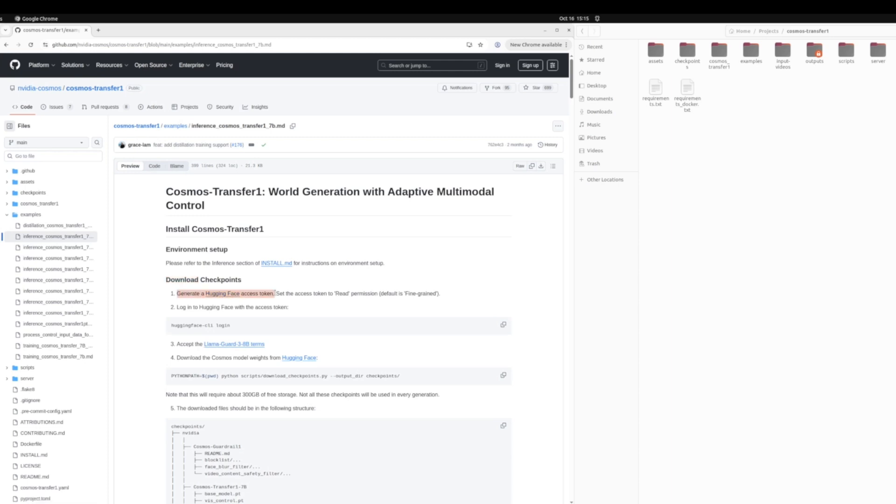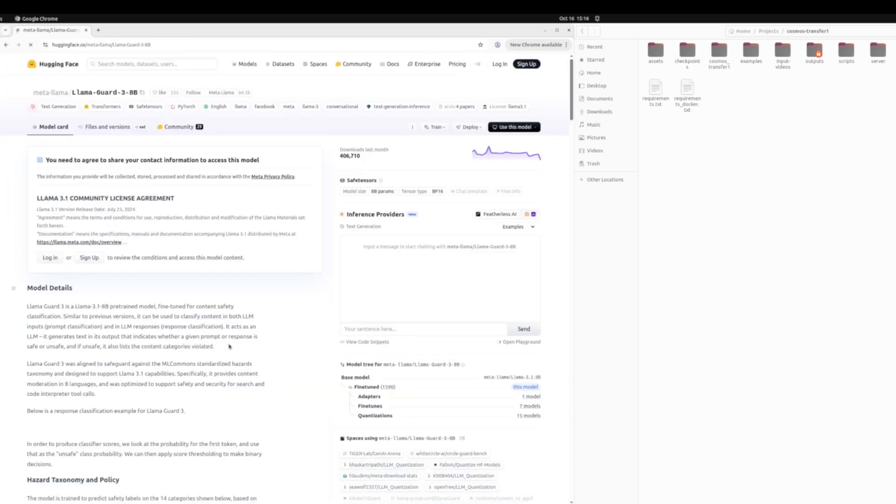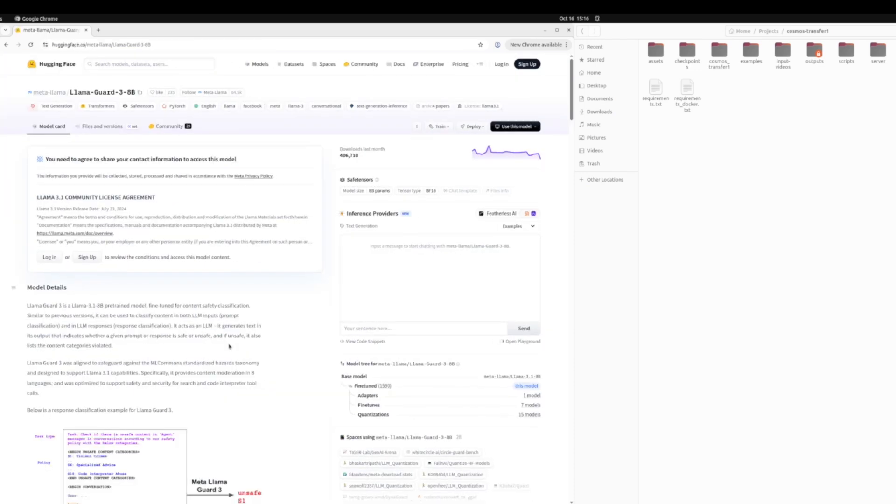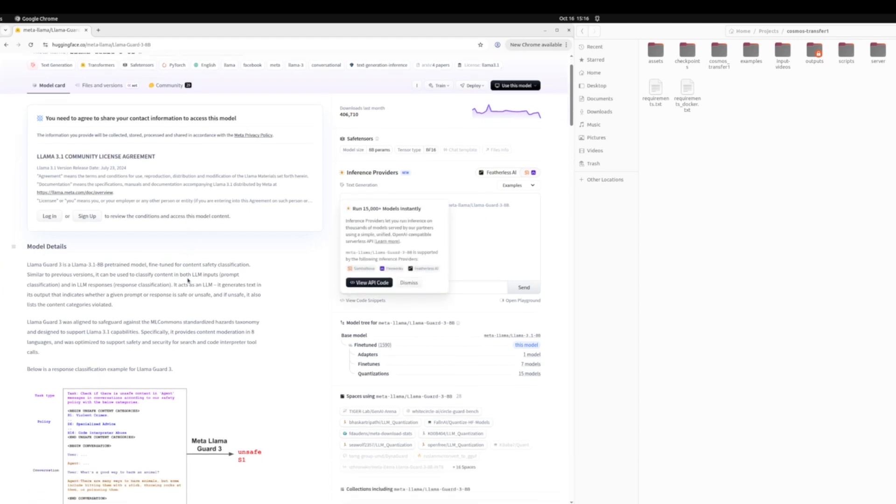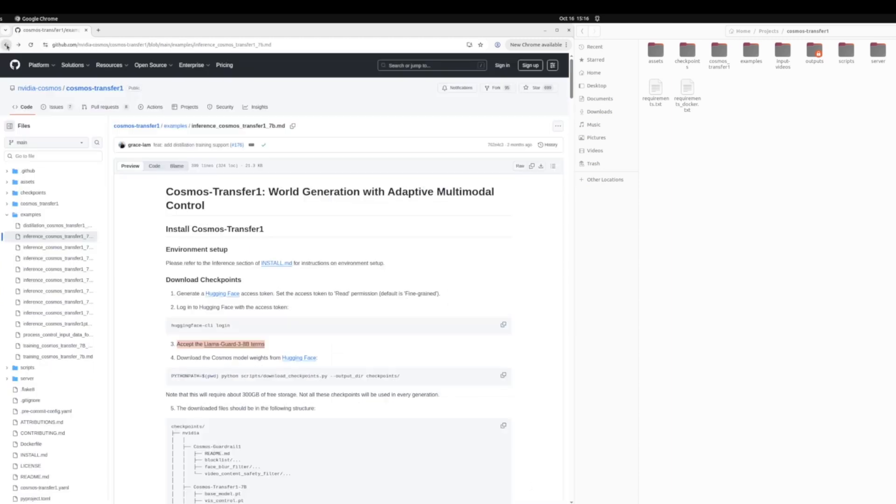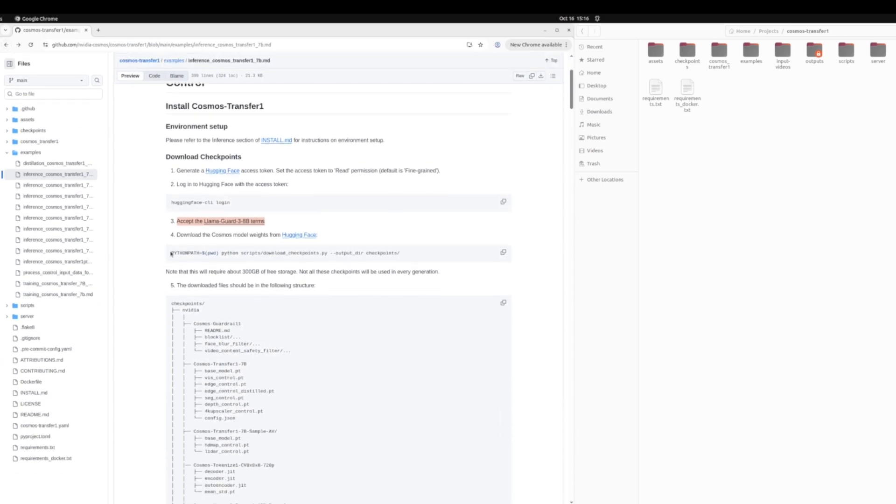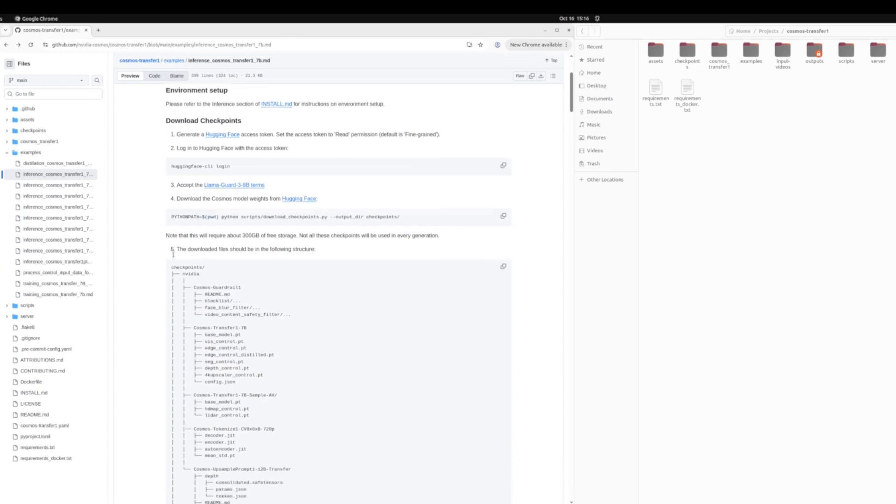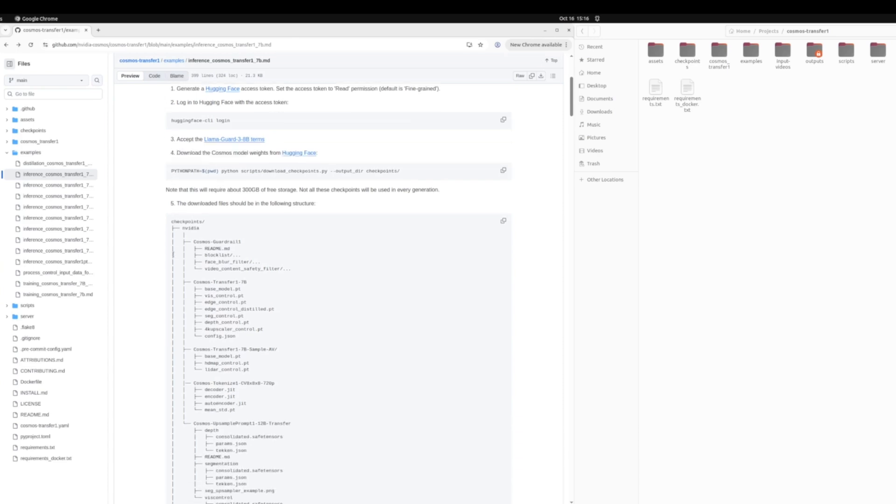So you have to generate a hugging face token. All the steps for doing that are linked in the documentation. You have to accept the LAMA terms for the LAMA model. Let's see what that looks like. You just create your hugging face account and you can log in through there and then accept the agreement. Then you go ahead and download the model weights. This takes some time just because there's a lot of models and they're all pretty big. So you need some storage and some time to do that step. Around 300 gigabytes.